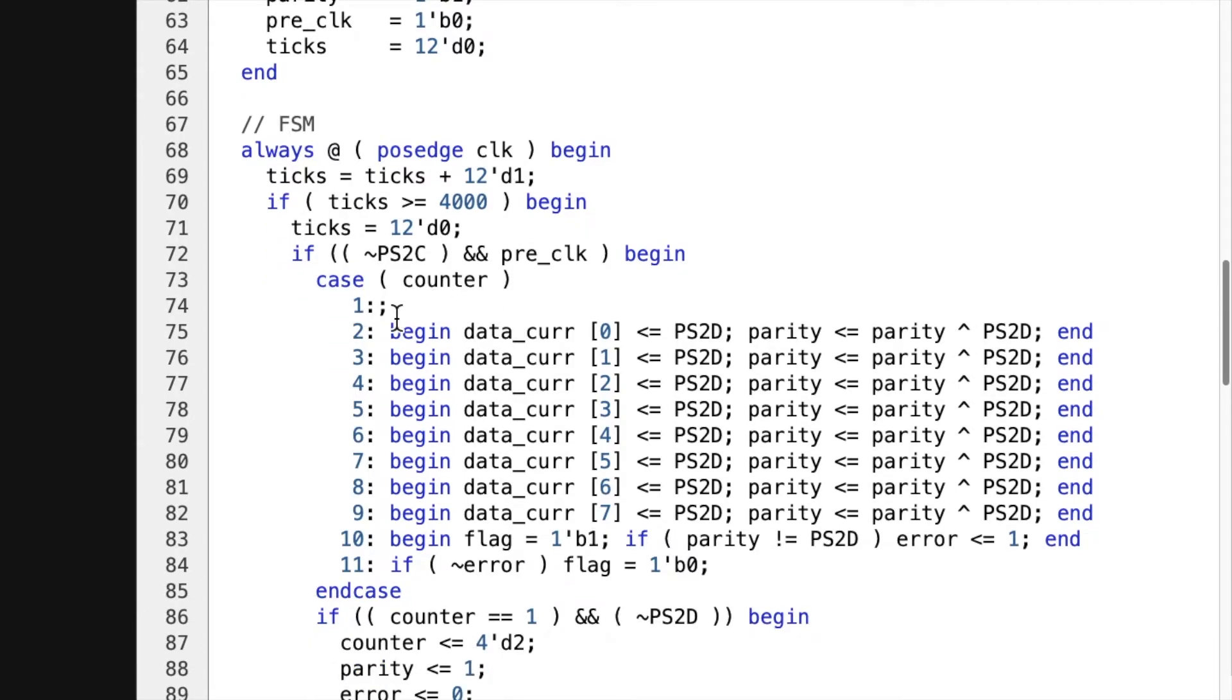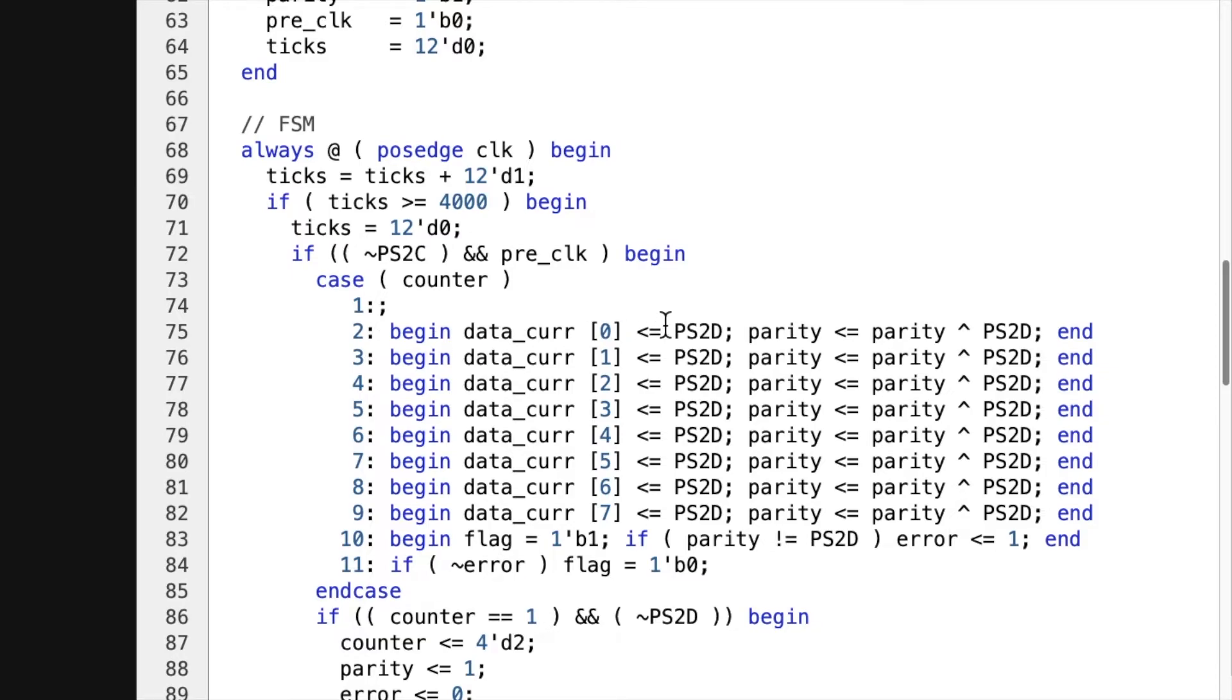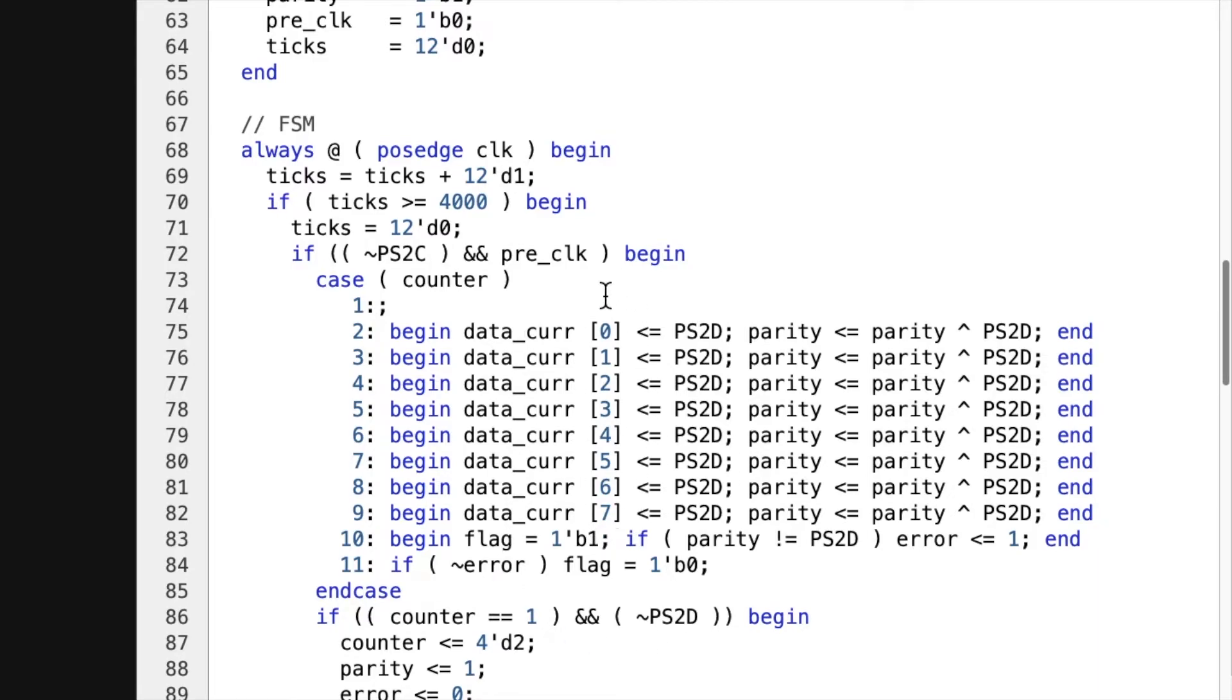And on cycle one, there's nothing that happens. It just goes low. And then the second one, we get the first bit, the zero bit. Next one, we get the one bit, the two bit, the three bit, all the way to eight bits total. Zero through seven, eight bits. And all the while, it's updating the parity bit.